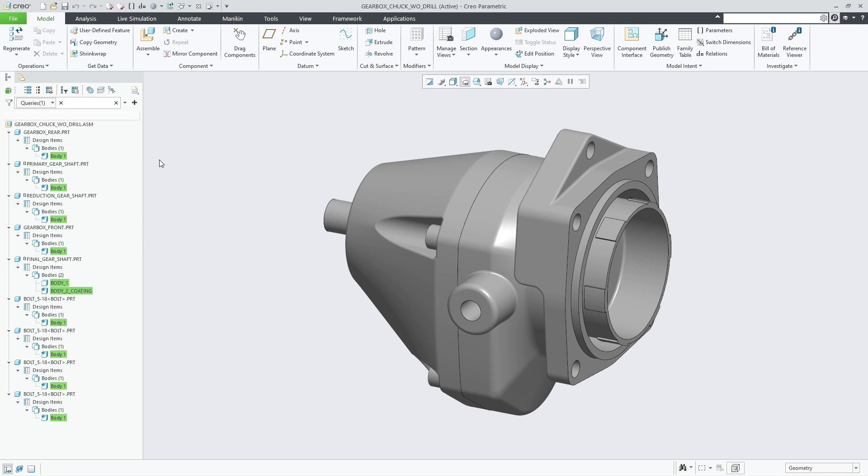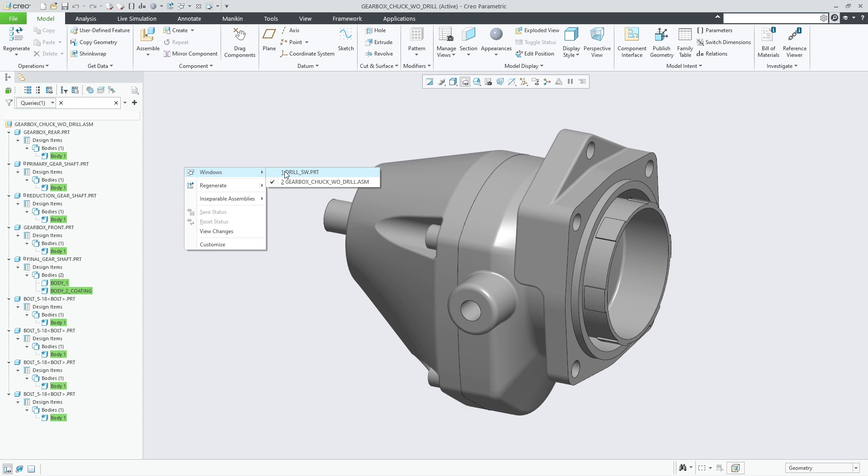In the following this will be illustrated using a small assembly consisting of nine parts. One of those parts contains two solid bodies as we can see from a quick search that we perform in the model tree.